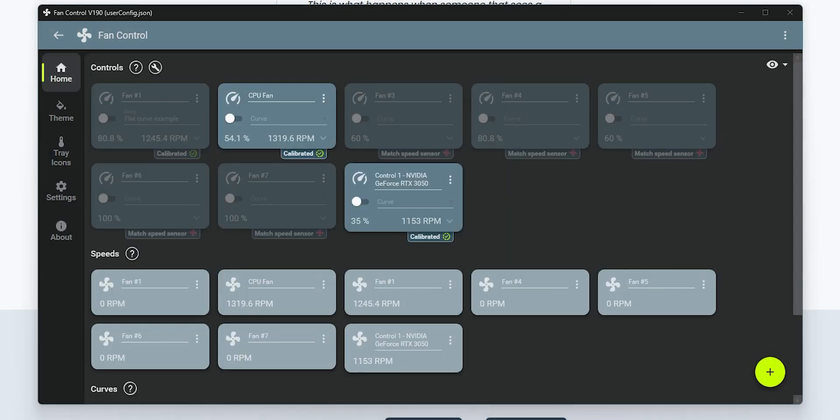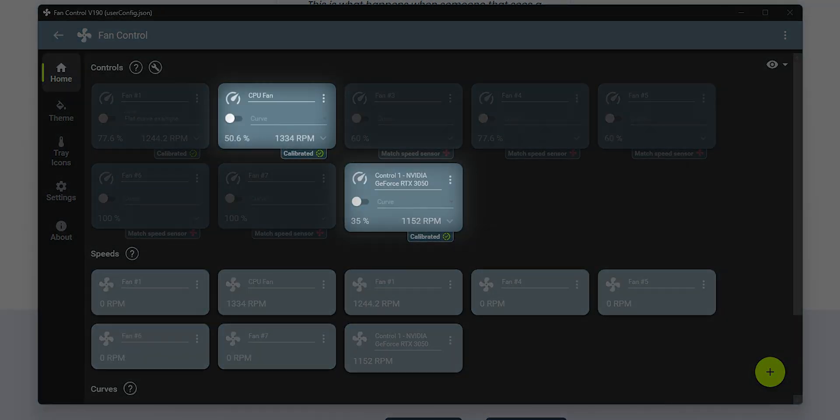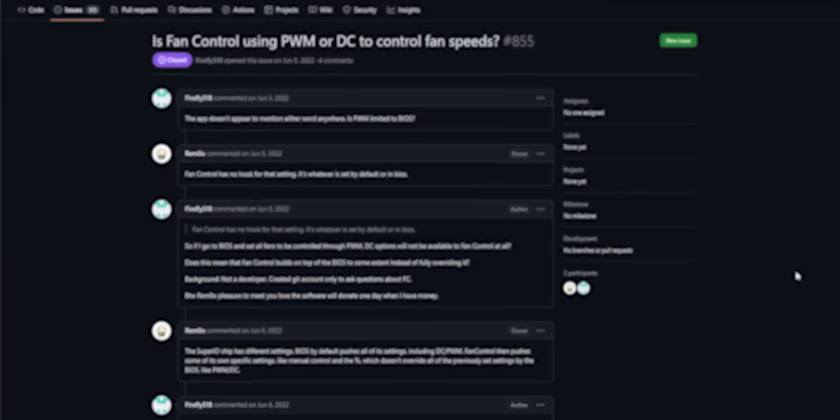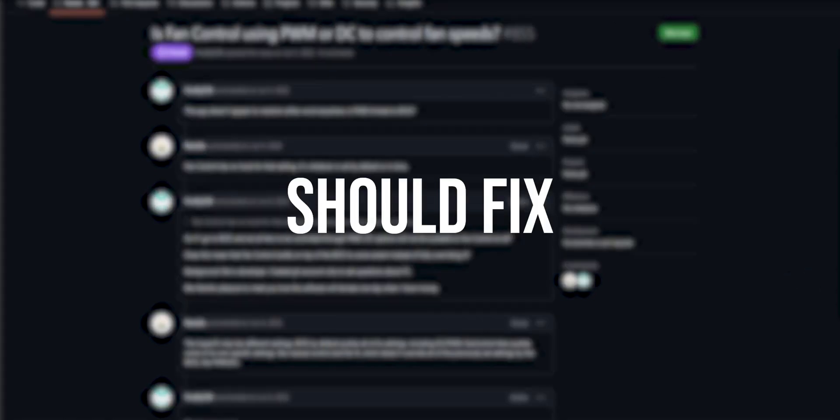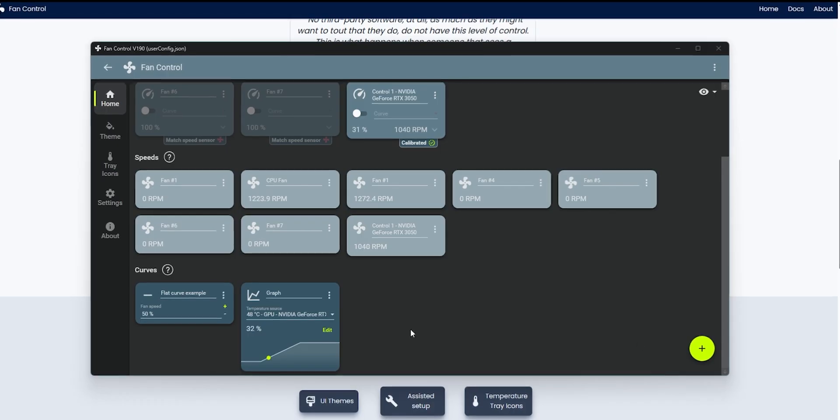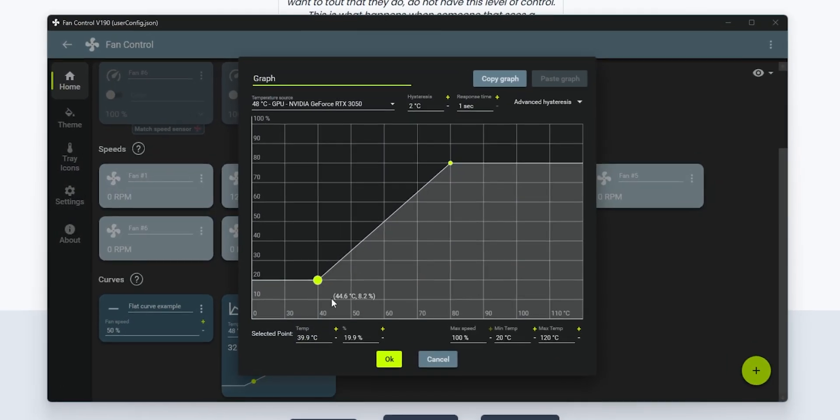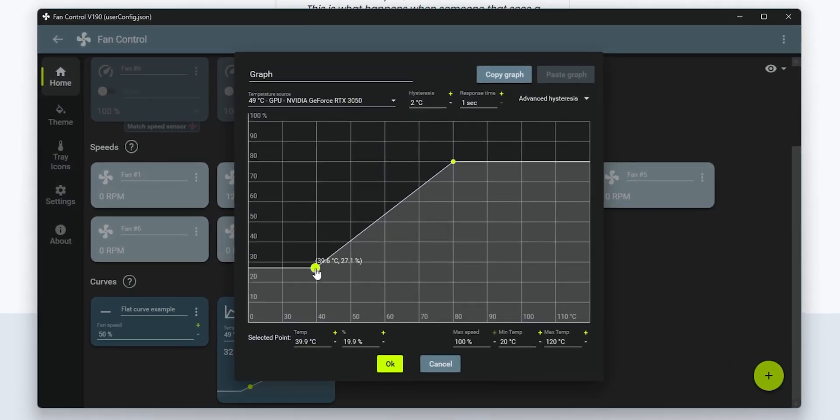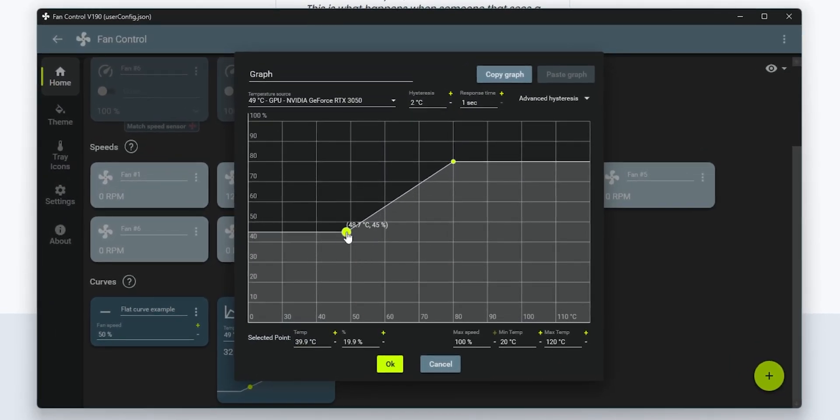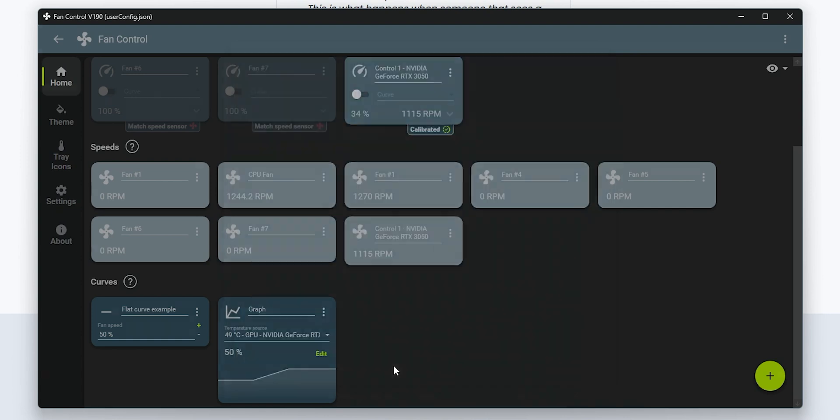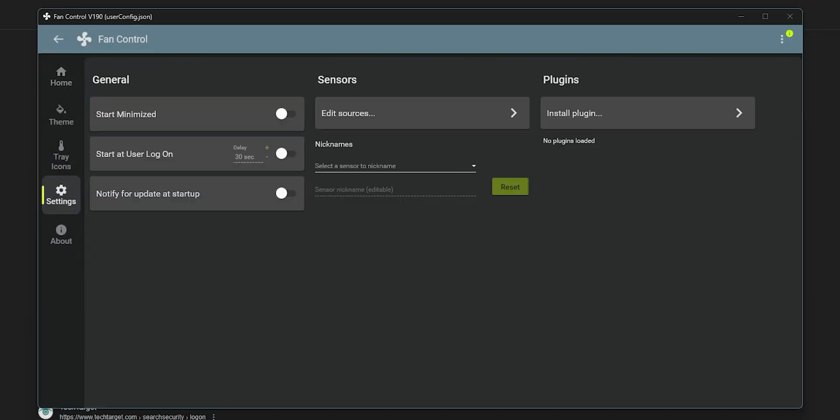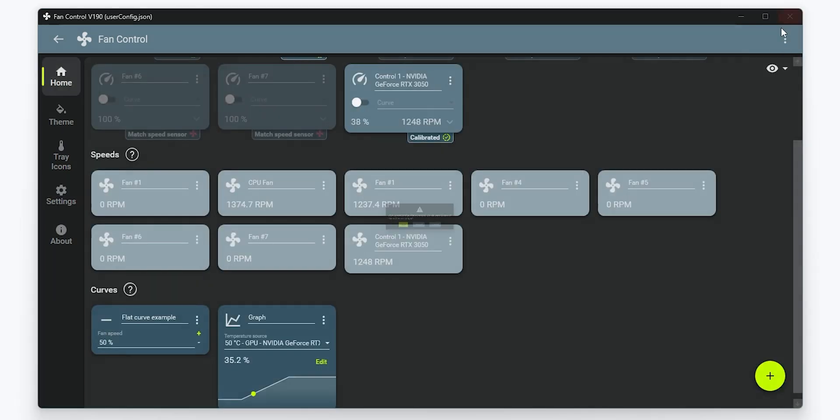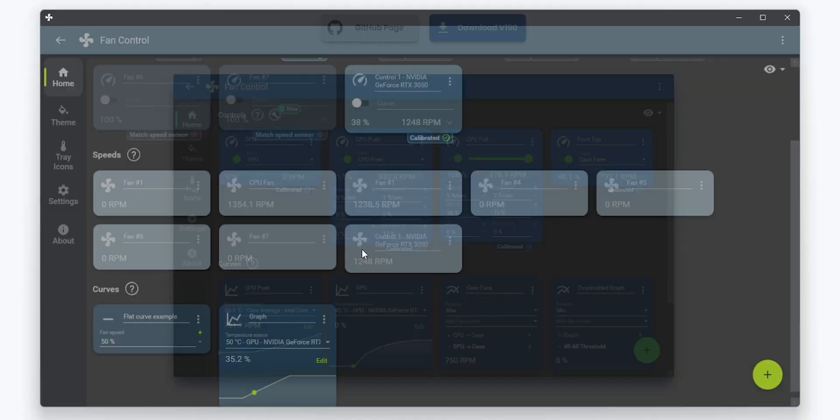The program auto-detects your fans, but if you encounter any issues, a quick BIOS tweak from DC to PWM mode should fix it. You can customize your fan curves based on temperature targets, ensuring your system stays cool or quiet as needed. Save your configurations and set the program to start with Windows so your preferred settings are always in place when you boot up your PC.